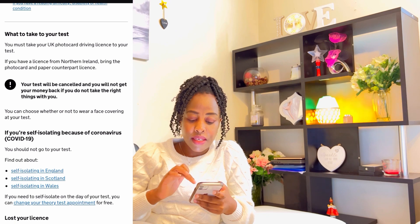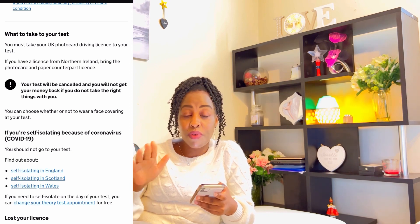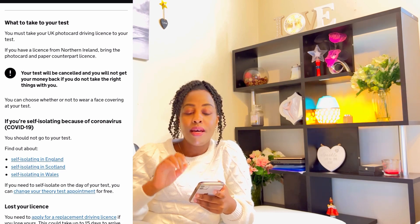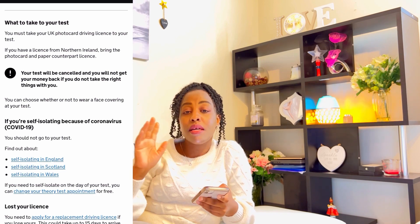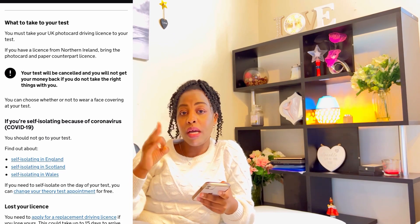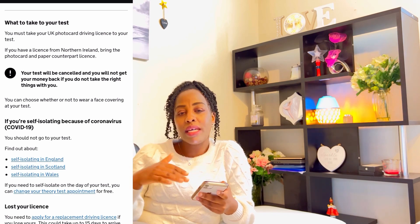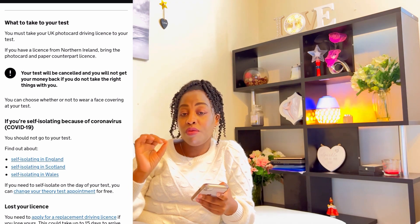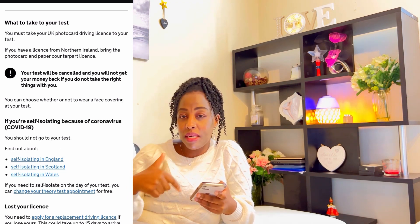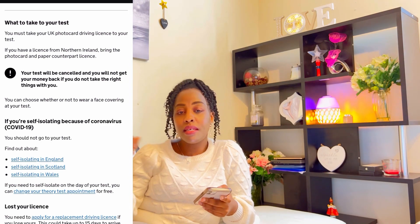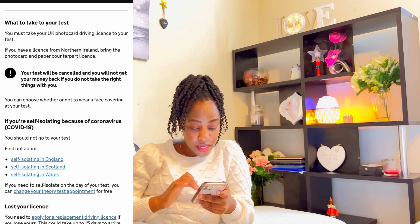What to take to your theory test: you must take your UK photo card driving license — this is the provisional one if that's what you're using. If you have a license from Northern Ireland, bring the photo card and the paper counterpart license. That's something I forgot to mention — the license in Northern Ireland has two parts: the counterpart and the photo card. Here in Northern Ireland, strictly, they require both parts. When I was applying for a new job and they required my driving license, they asked for both parts because I used it as proof of address.